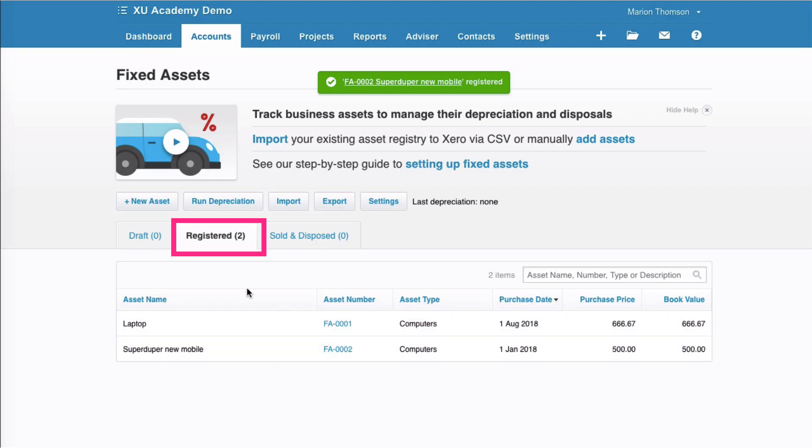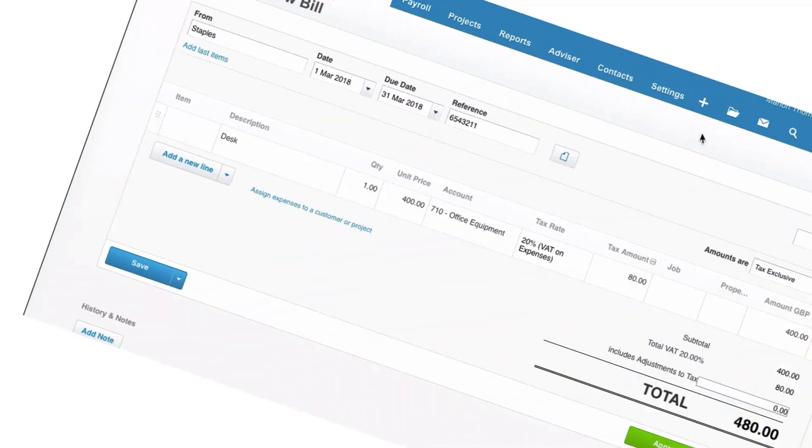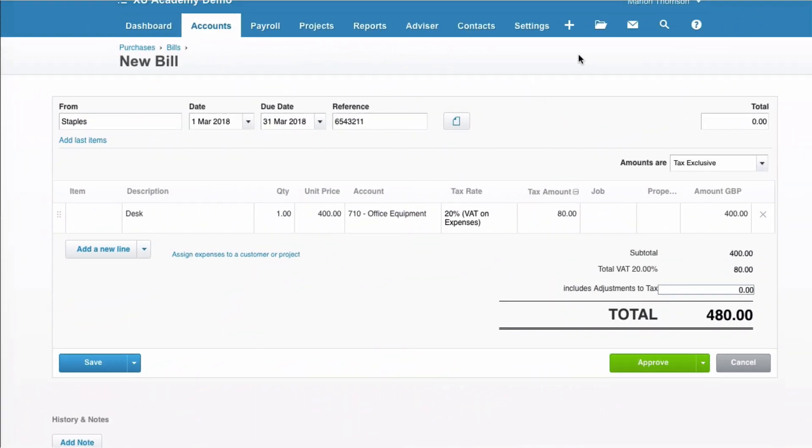Now, you can see on the register tab, we have two assets. We have a laptop that was there already, and we now have our mobile.